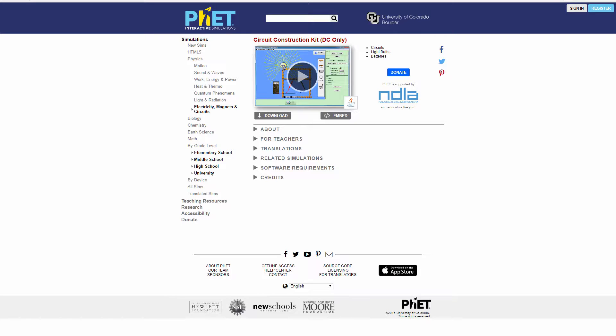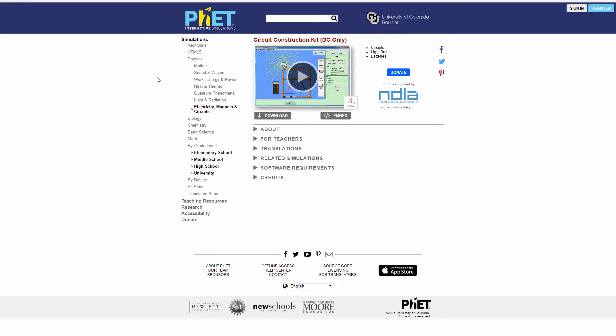One of the things that I find the most helpful is to actually look at this circuit construction kit. It's a Java program from PHET, P-H-E-T dot Colorado dot edu. If you just do a Google search for PHET simulations, you'll come up with a whole bunch of stuff. I'm focusing on physics, and in this case I'm looking at electricity, magnets, and circuits, but specifically about DC circuits.